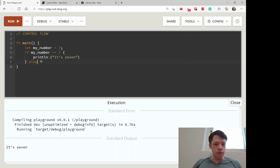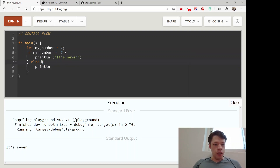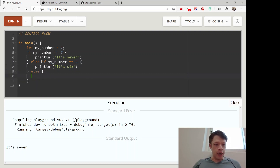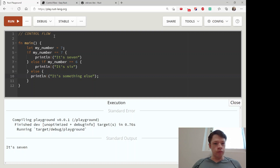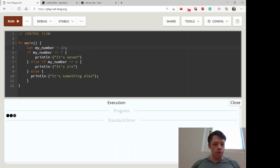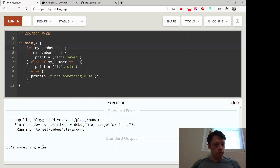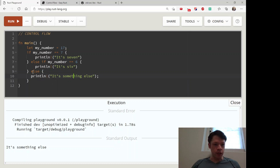This is where you put your else. You can also have else if — for example, else if my_number equals six, we say 'it is six', and then we have an else for all other cases saying 'it's something else'. So let's make this 17 — and there you go: 'something else'. It checks each condition in order, and for everything else it falls through to else.